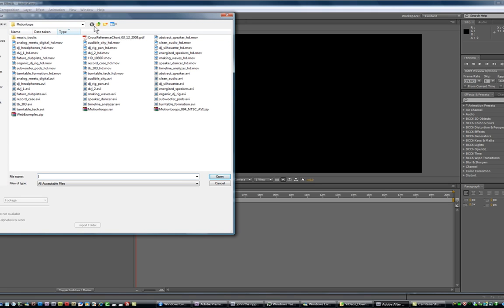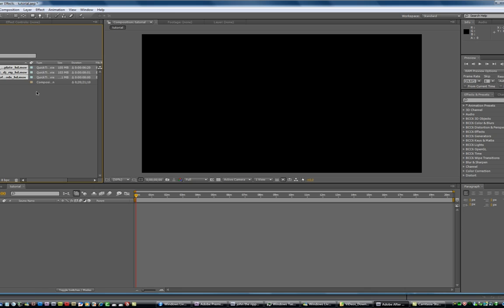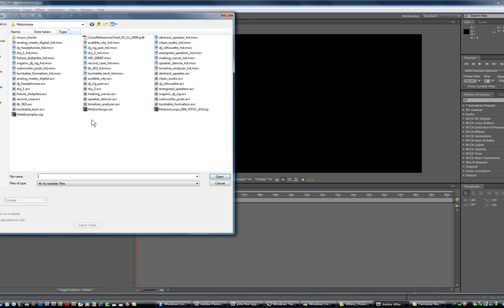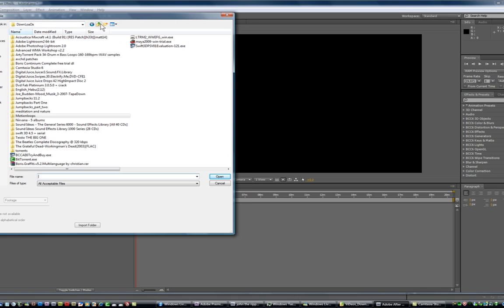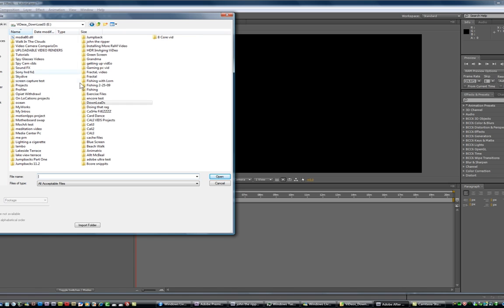I'm just going to import some movie files, high-definition movie files, and I'm going to import some green screen stuff of just me dancing around on a green screen.